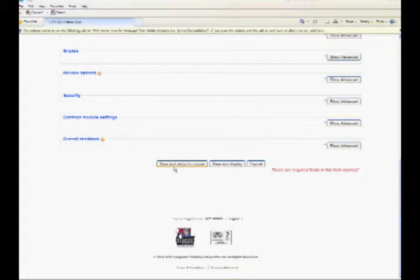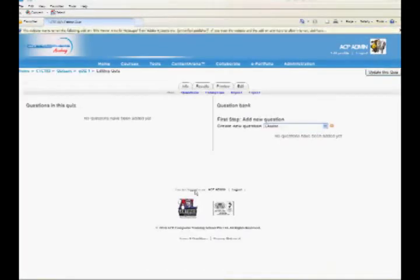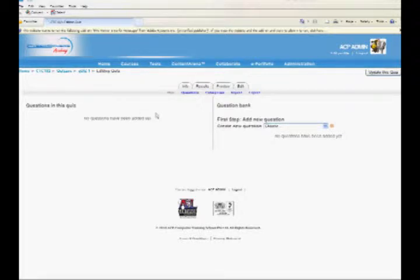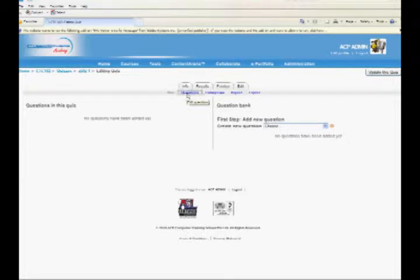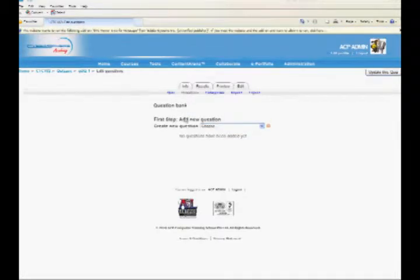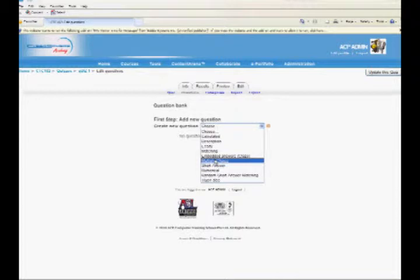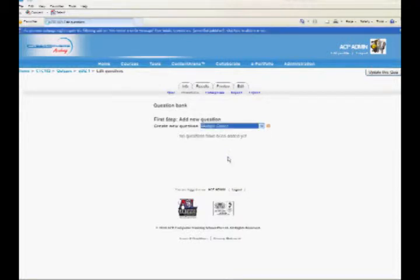Click Save and Display. The quiz questions editing page will be displayed with the question bank at the right side. Click on Questions tab. There are several question types available. Select the multiple choice from the drop-down list.